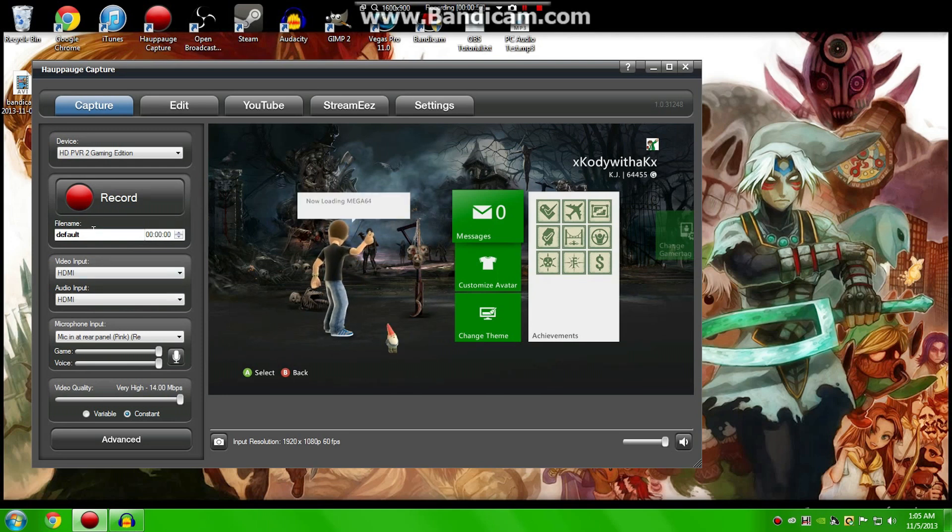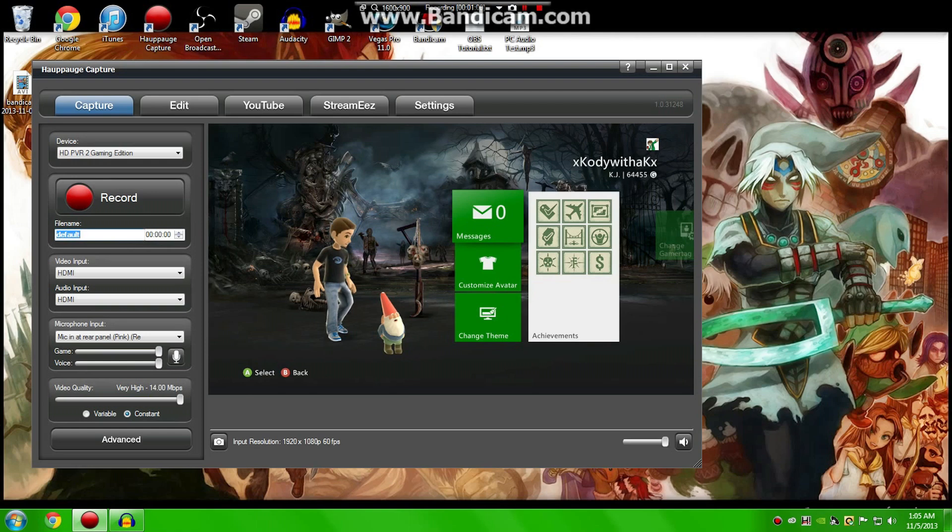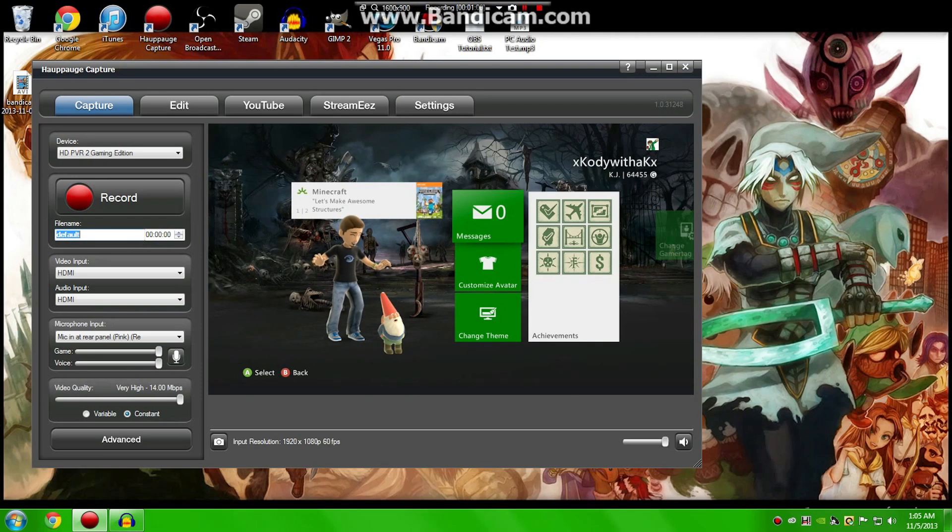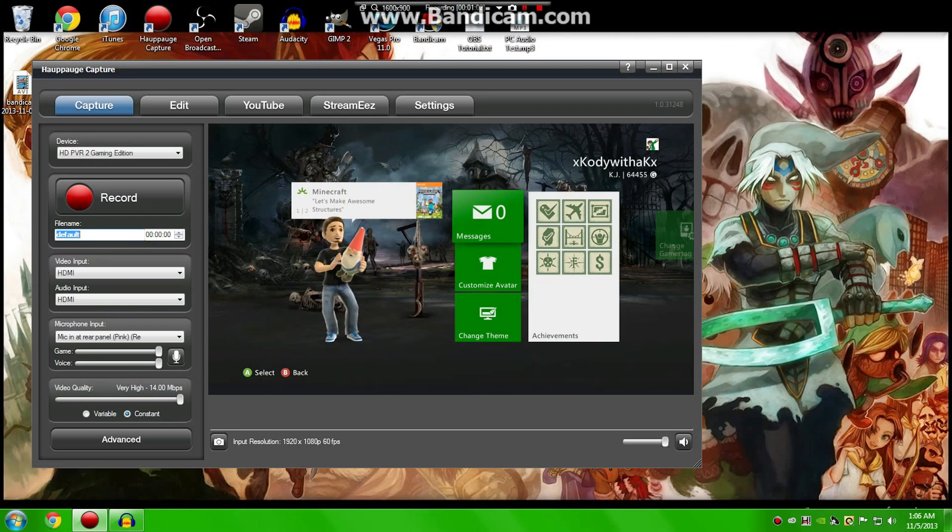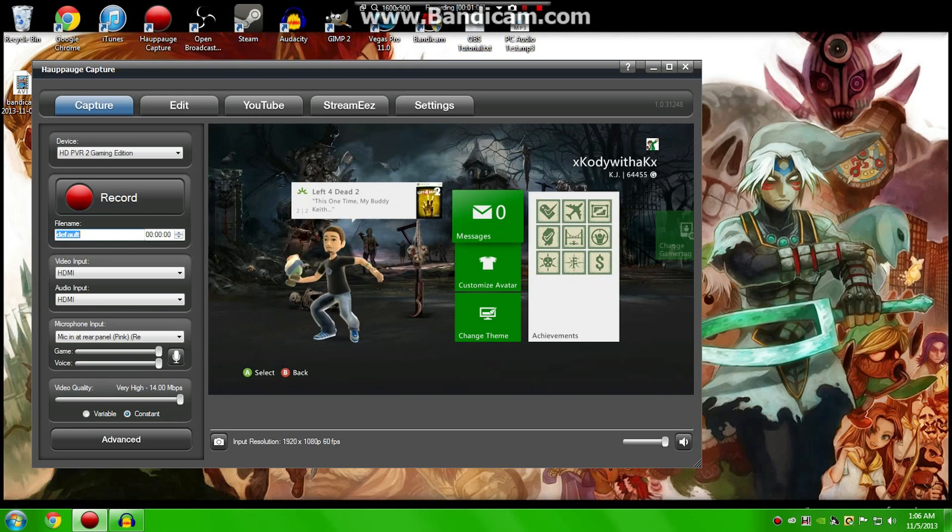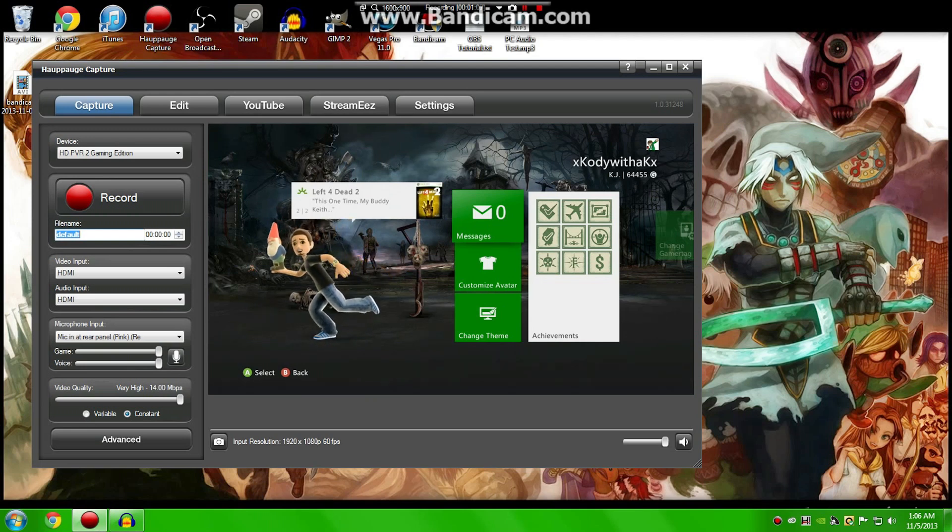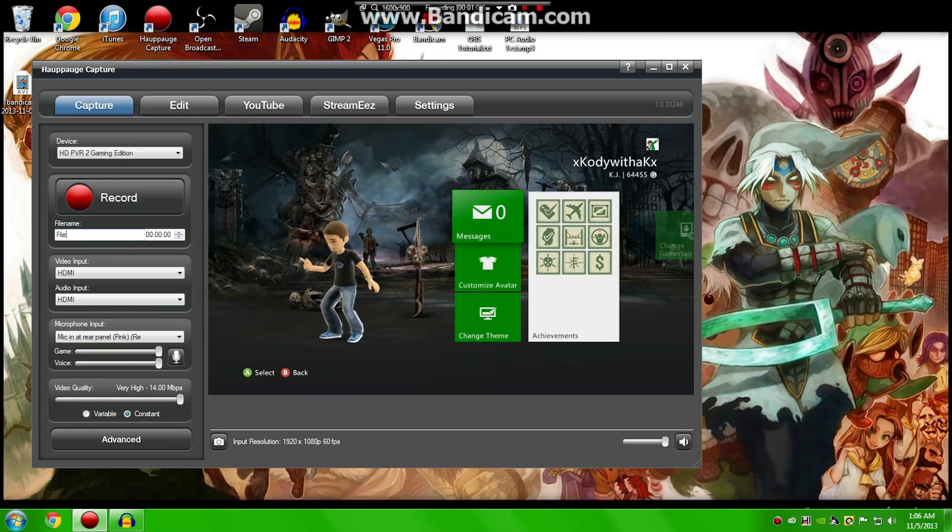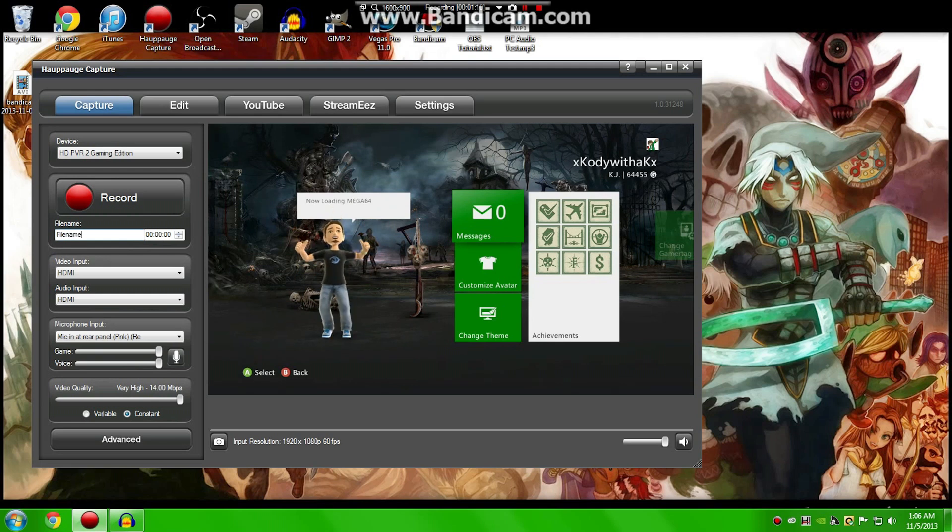Now a really cool feature that was added to Hoppage capture was the ability to name your footage beforehand, which is really effective if you want to sort it really well, or if you have a series. You can just name it file name 1, file name 2, and then go on from there.